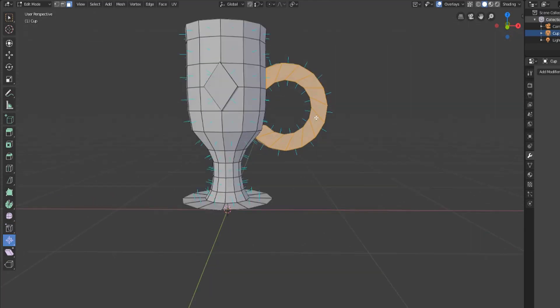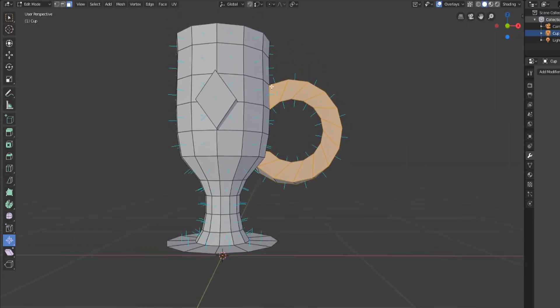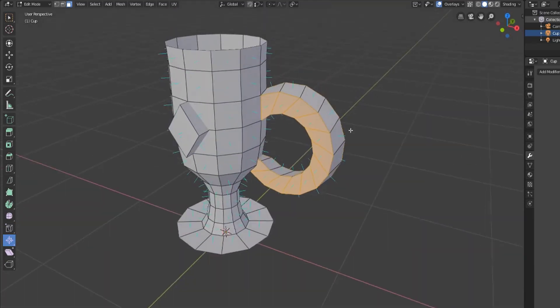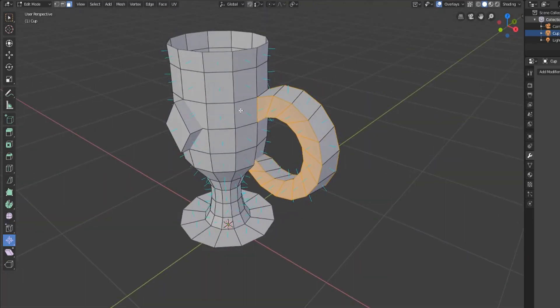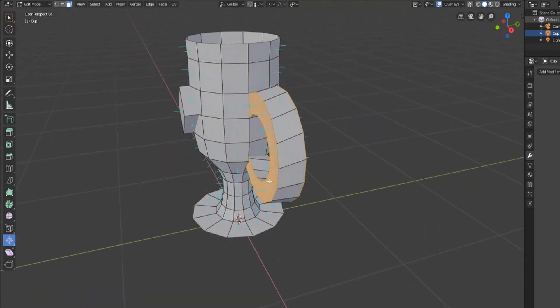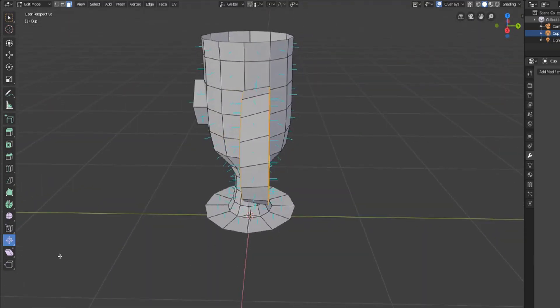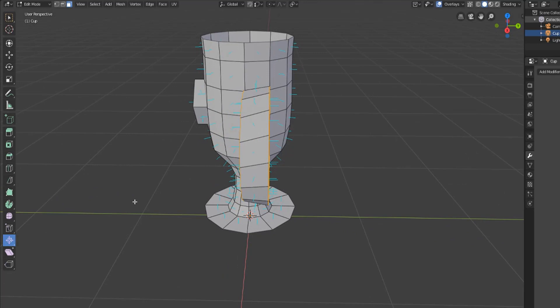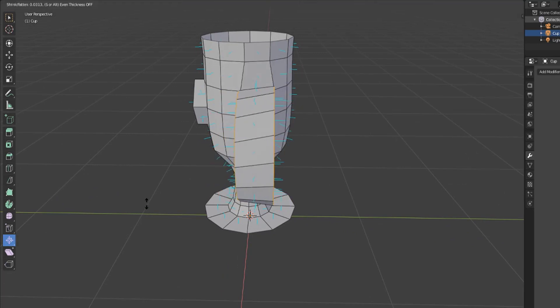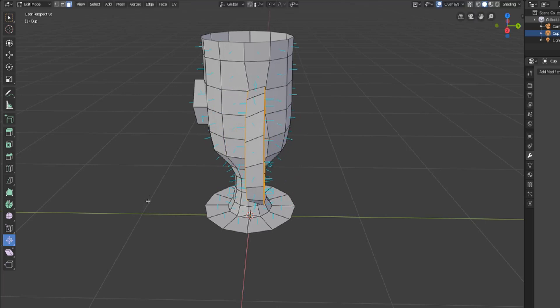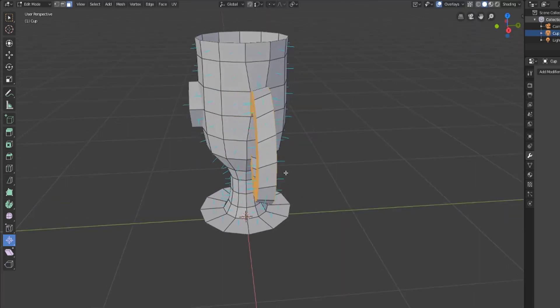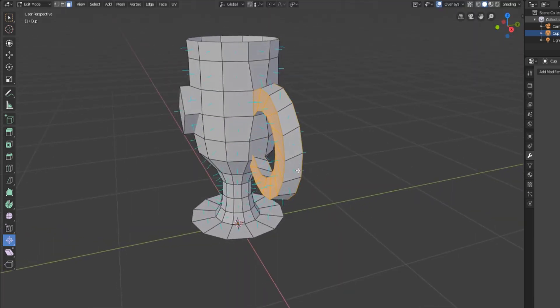Now what we can do is if we've got these selected and you can see the normal marking so they're pointed out in a particular direction. If we have these shrink and fatten tools selected or if we press Alt-S, it will fatten or shrink depending on the selected vertices along their normal depending on which way we drag our mouse.